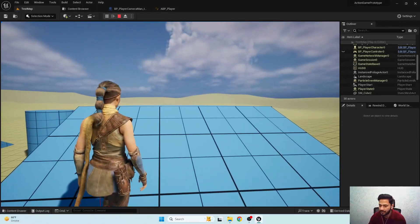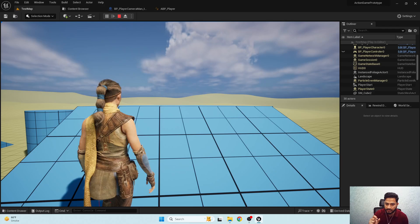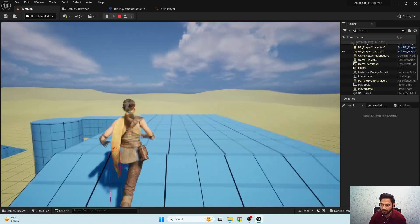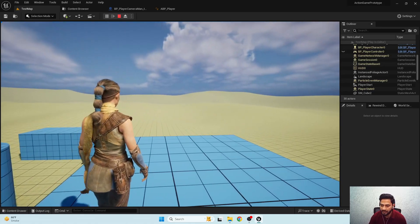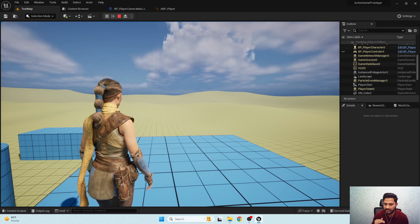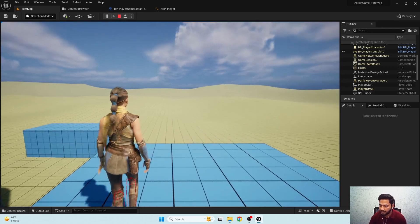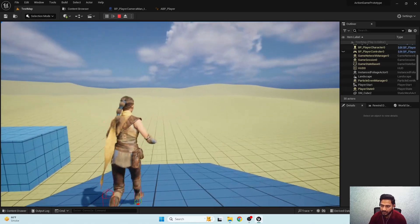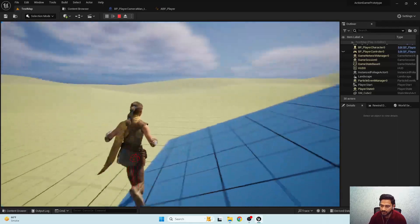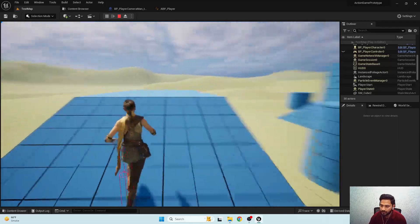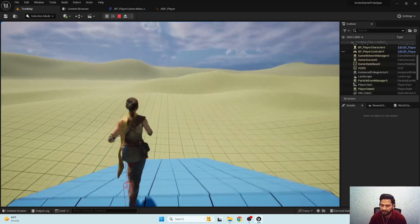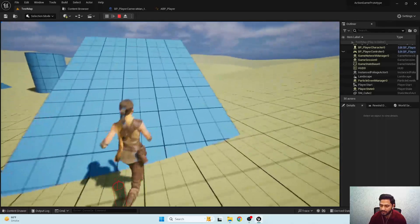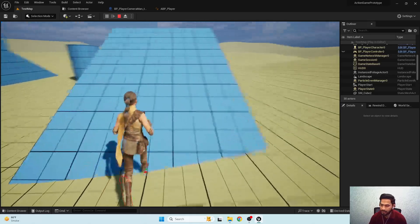Now if I hit play, you can notice that when I'm standing on stairs, my camera remains at the same location as before. Here I'm standing on a plain surface, and here on a steep surface — you can see the difference. While running up and down on different slopes, the camera height remains the same. This is the better solution in my opinion.